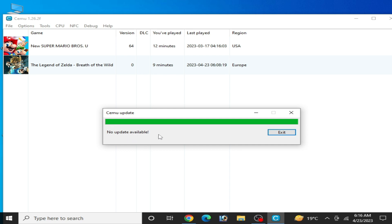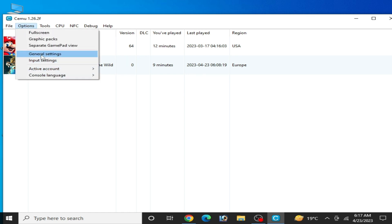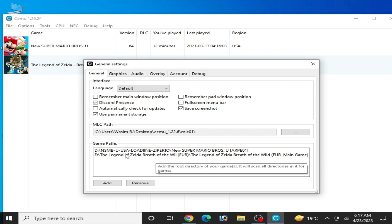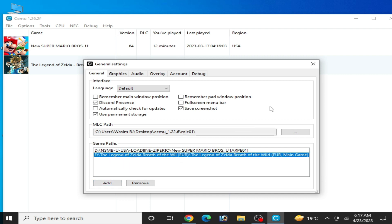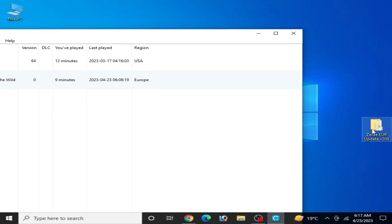If you have an update for your Cemu, update your Cemu emulator first. Once updated, you can see your Cemu emulator. I have already selected my game directory as you can see over here. Now you can install your game update.